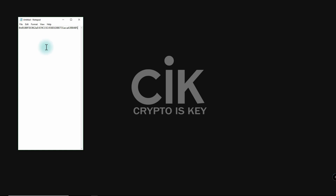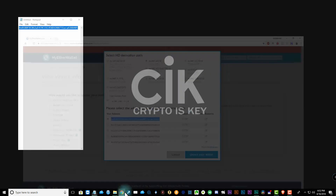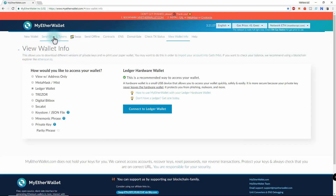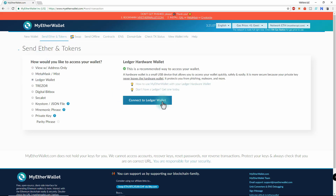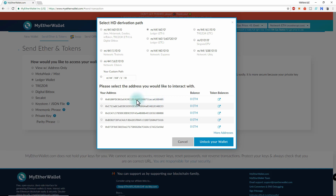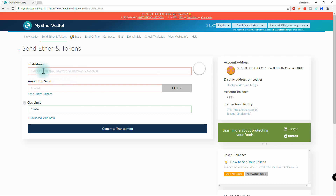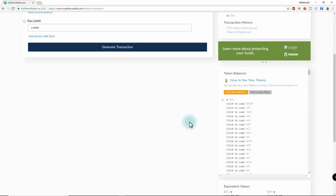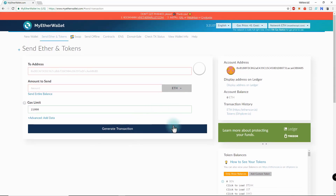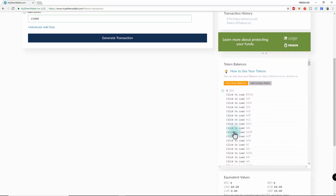To receive, just use that address from your exchange. When you want to send out, go to Send Ether and Tokens, then click Connect to Ledger Wallet. Select the address that holds your ether or tokens and click Unlock. Put in the receiver's address and the amount. For tokens, it will usually auto-select the gas limit. To show token balances, click Show Tokens and then click to load each one.